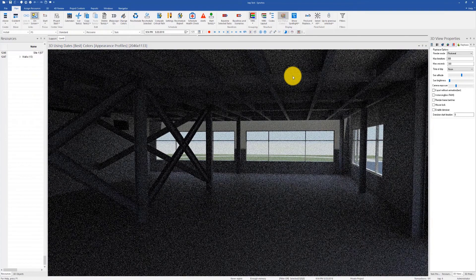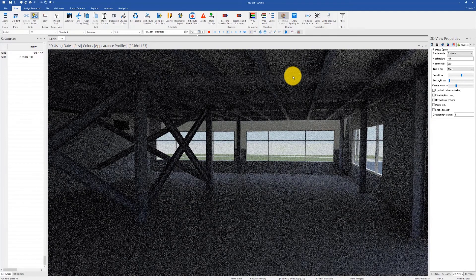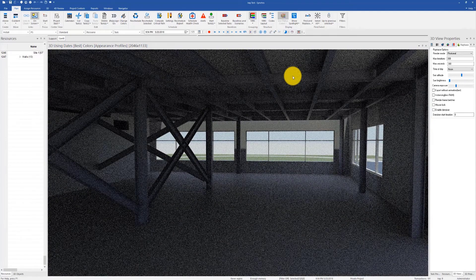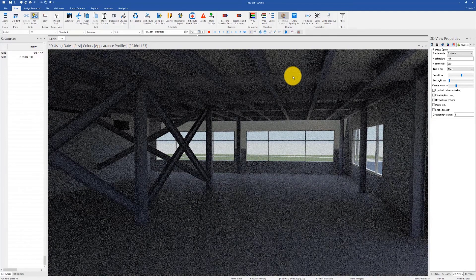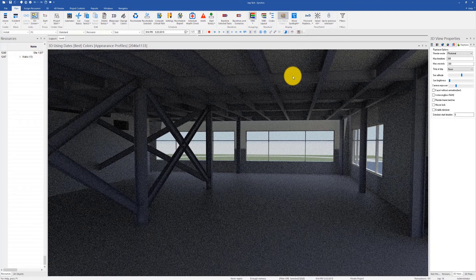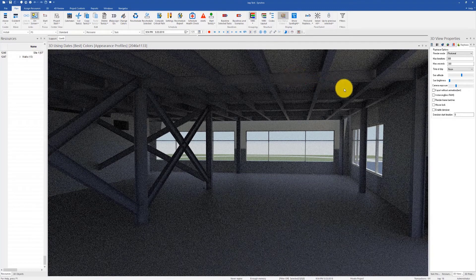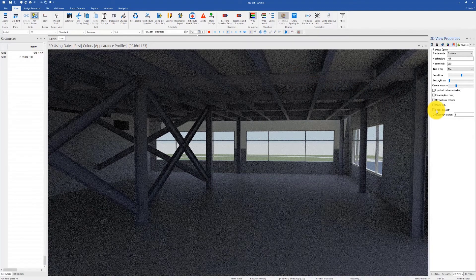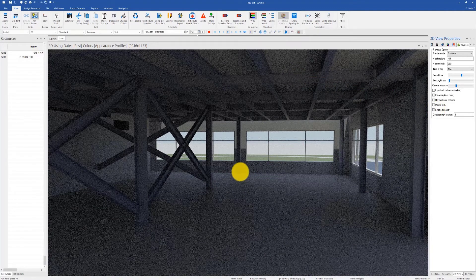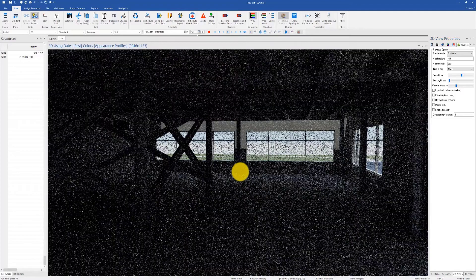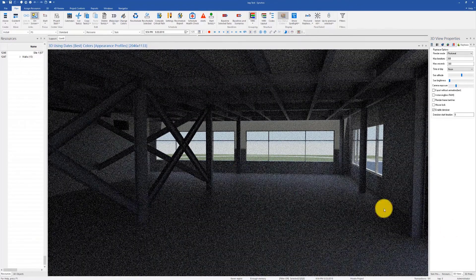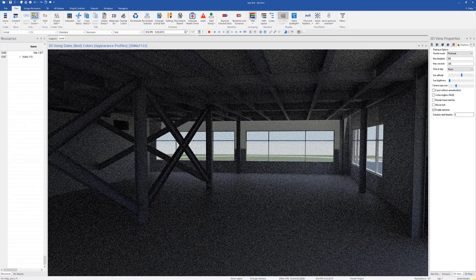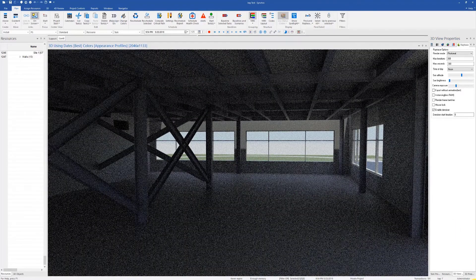Now let's enable Iray and make sure your denoiser is unchecked. Notice the amount of noise this image has. Interior scenes are computationally challenging for renderings and thus take more time. Now enable denoiser and notice the difference it makes after reaching the specified iterations.